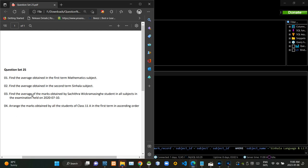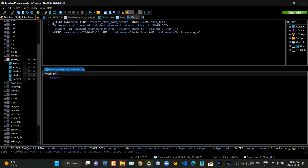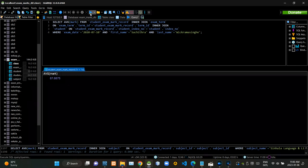Then we have to find the average mark obtained by Sajitra Vikramasinghe for all subjects in the examination held on 10th July of 2020. Now I am executing this query statement like this.